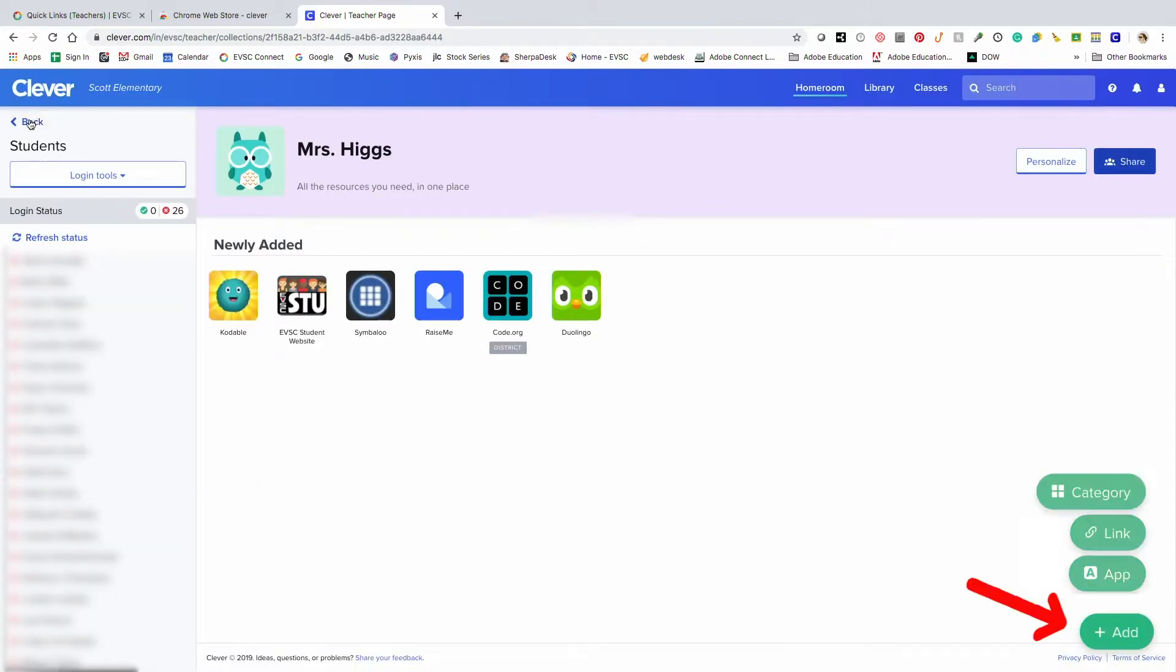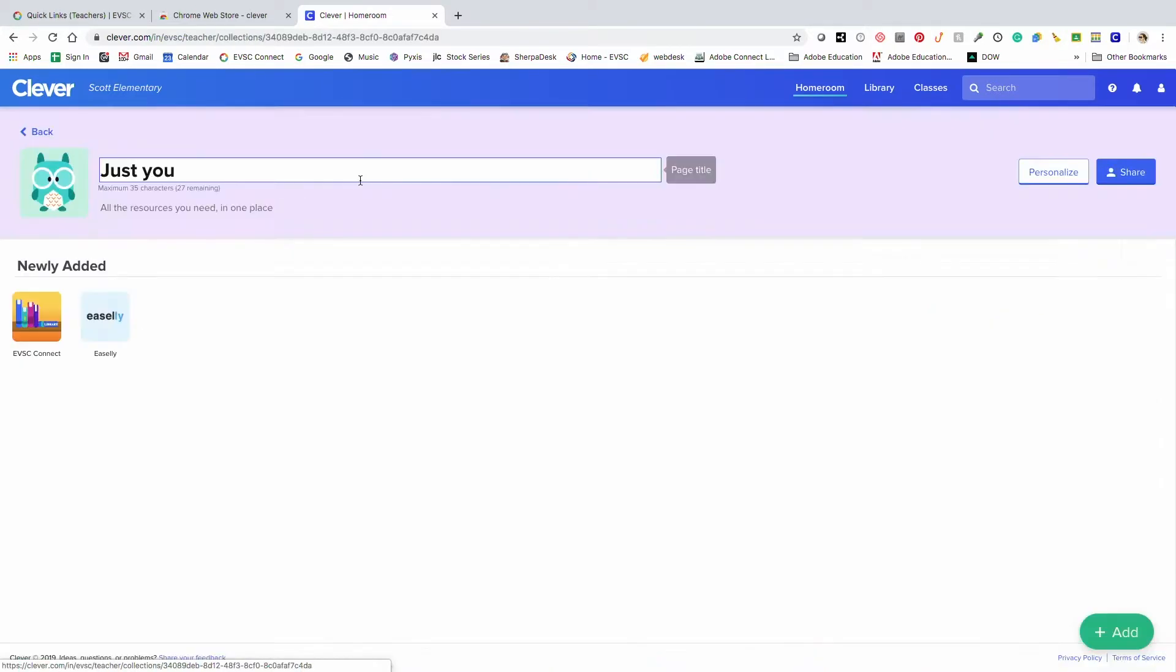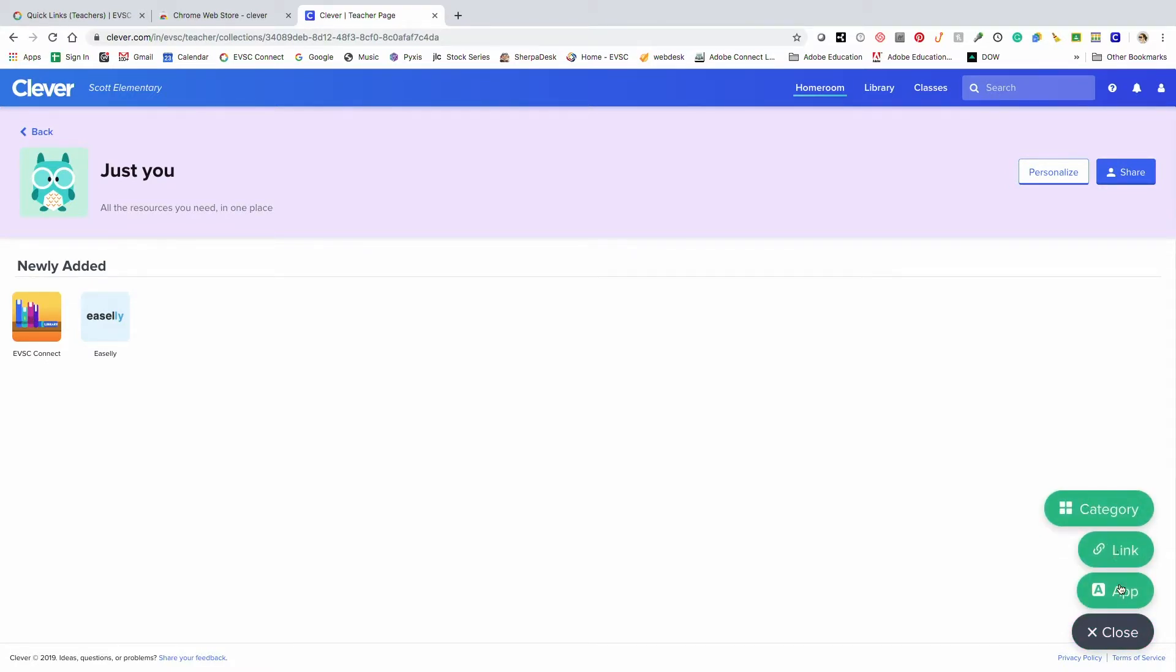Click the green add button to add categories, links, and apps to your teacher page. I also have a page that's just for me. I can customize this as well. I can add categories, links to websites, and apps from the Clever library.